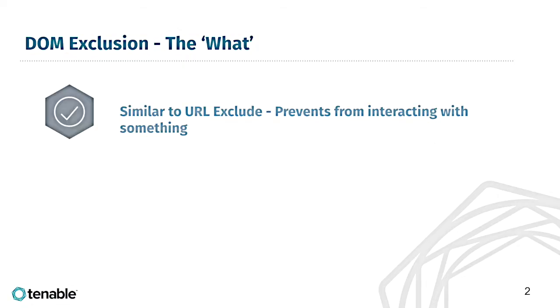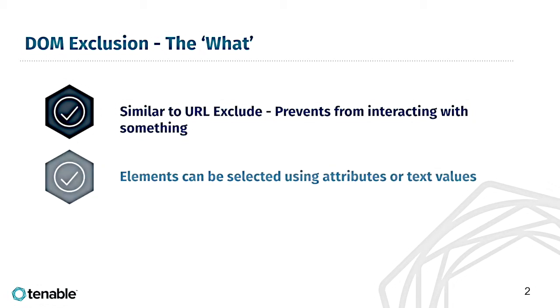The importance of this feature is comparable to the URL exclusion section of the scan in that it prevents the scanner from interacting with a specified thing. However, it allows us to be more fine-grained in exactly which portions of the application are excluded from testing.